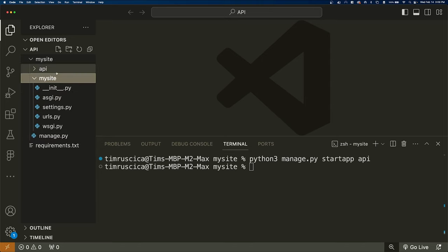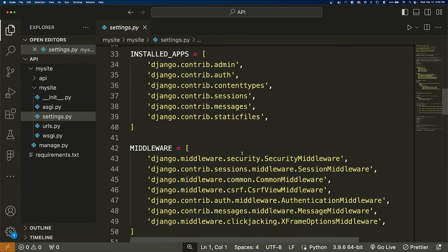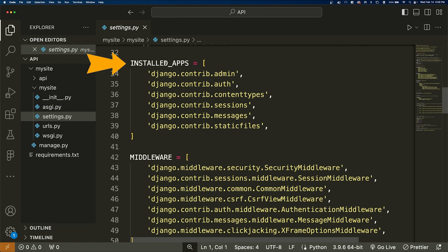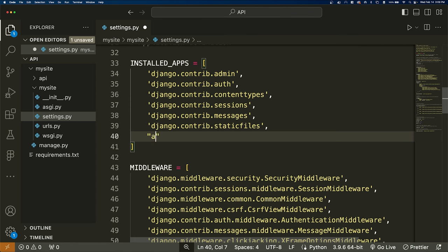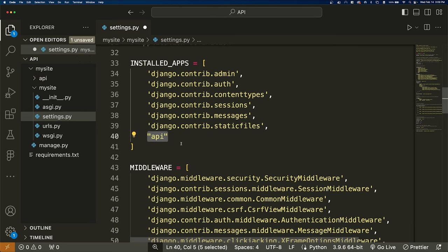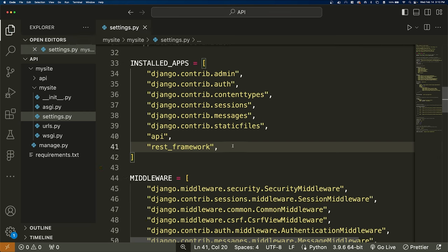Now we need to connect this app with our Django project. The way we do that is we go into the mysite directory, go into settings.py, and find the INSTALLED_APPS list. We add our application by adding the string 'api'. We also need to add the Django REST framework here — 'rest_framework' — inside the installed apps. That's all we need to change inside of settings.py for now.